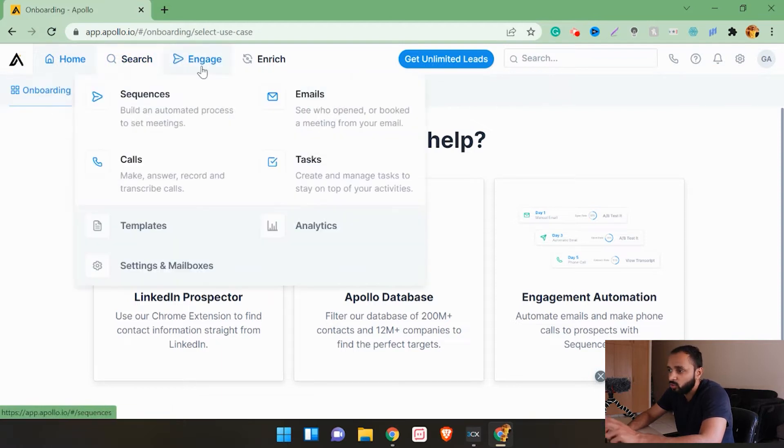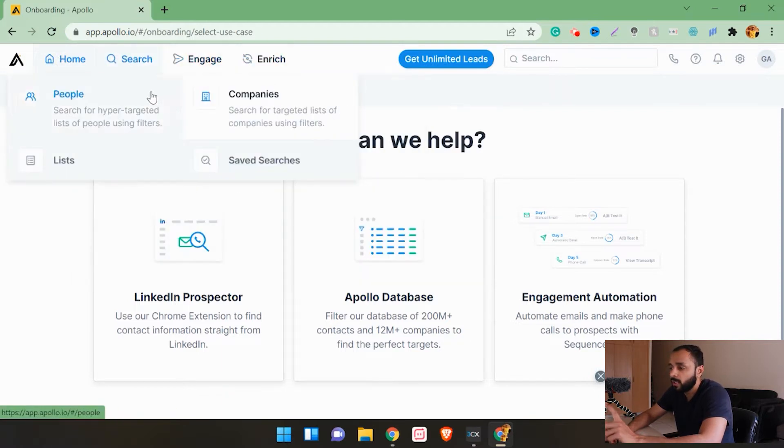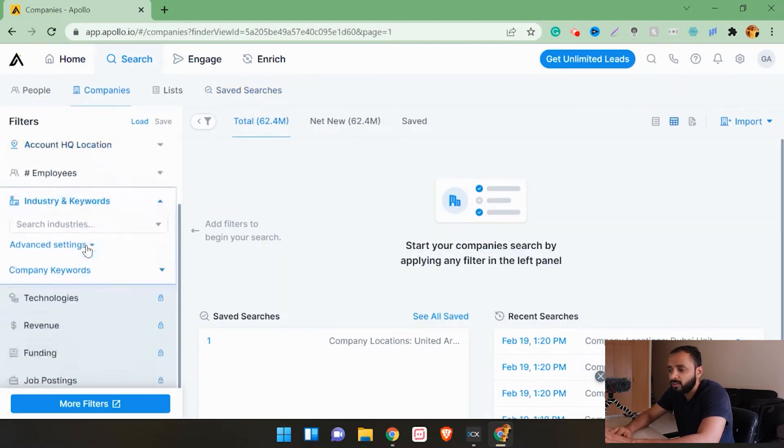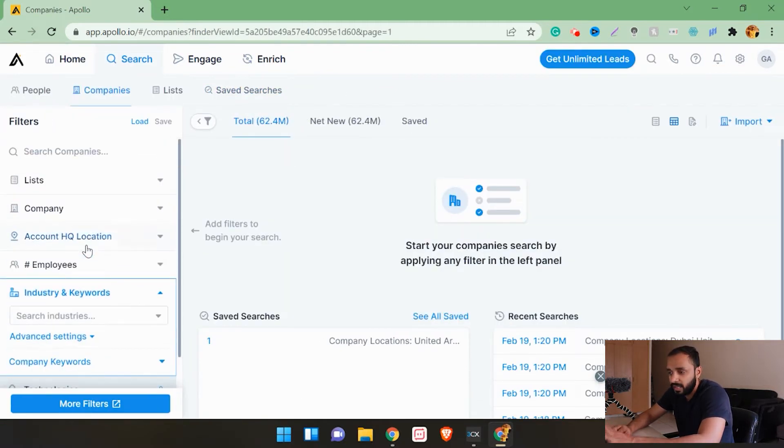Once you login to this application you will see four to five options here: Home, Search, Engage, and Enrich. You have to click on Search, then click on Companies. As you click on Companies, you will see a lot of details and filters here.